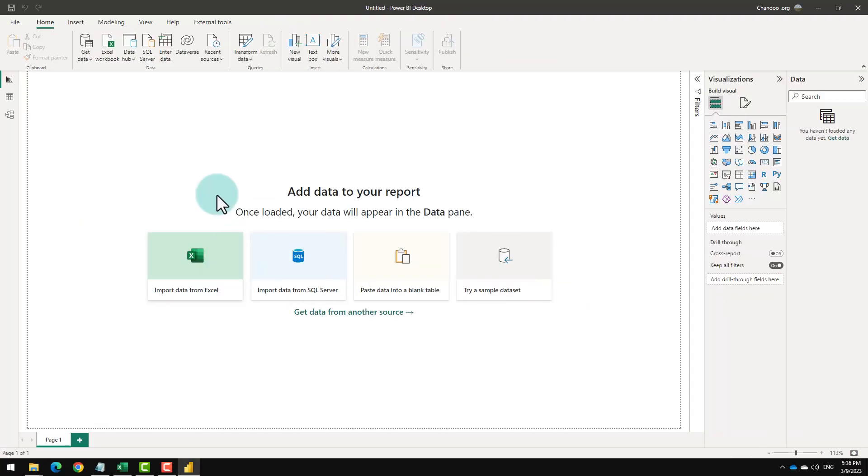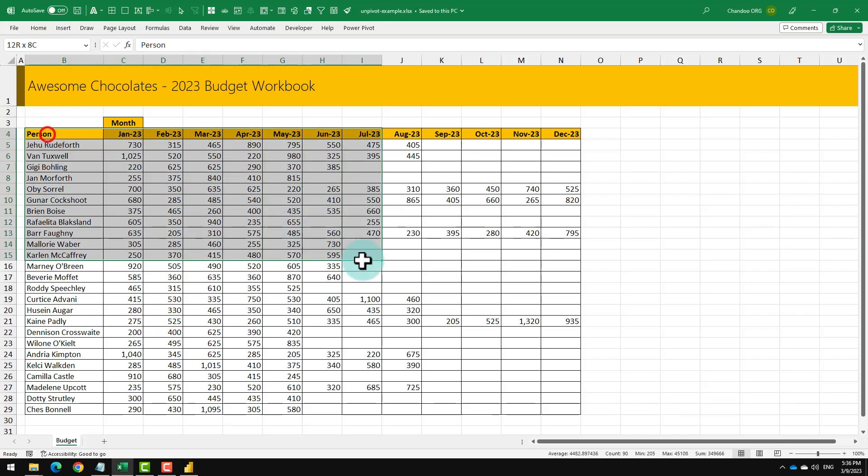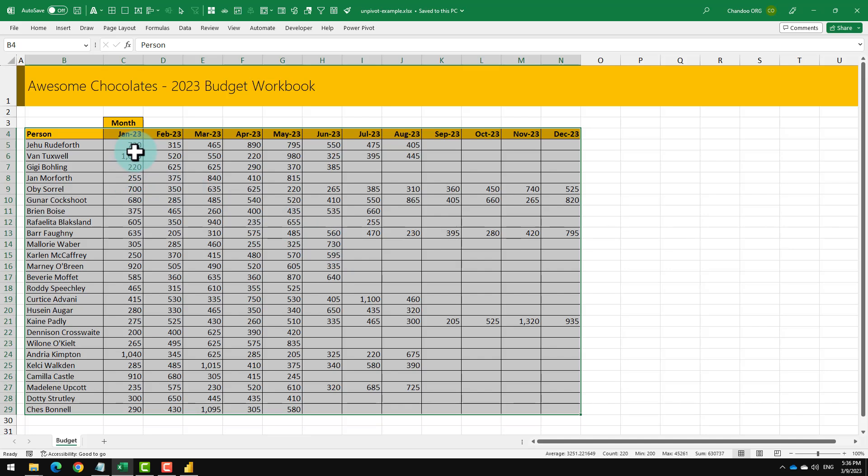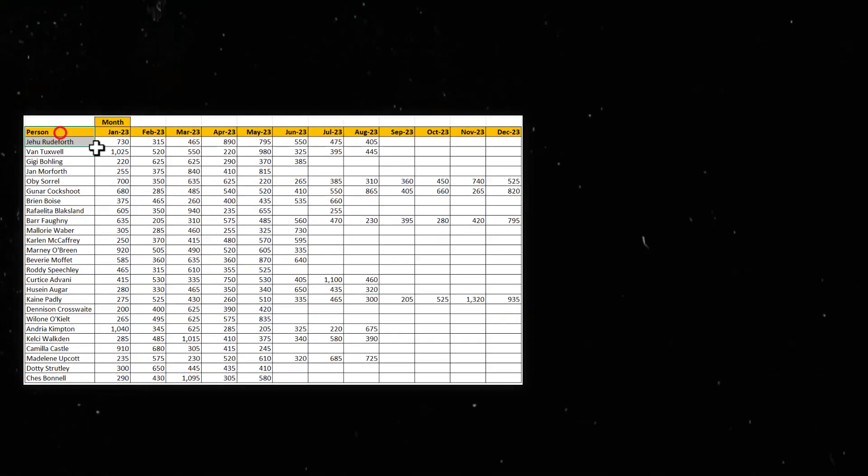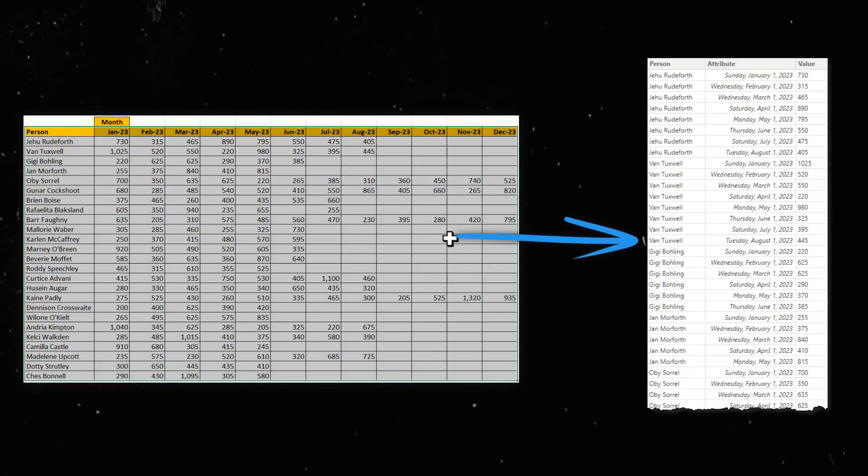I need to analyze our budgets in Power BI, but my data is in a weird format like this. Today, we are going to understand how to use unpivot functionality of Power Query to take this kind of data and turn it into a usable format.